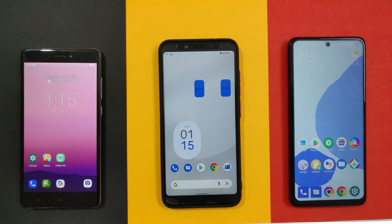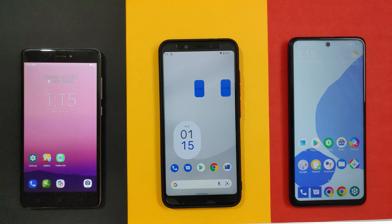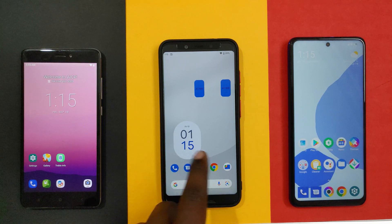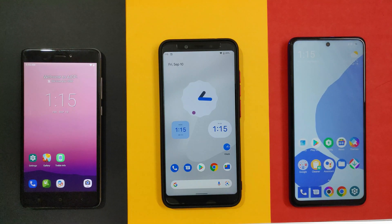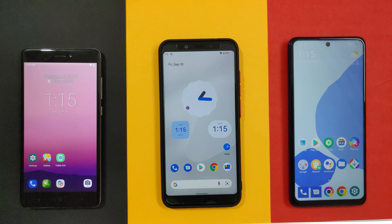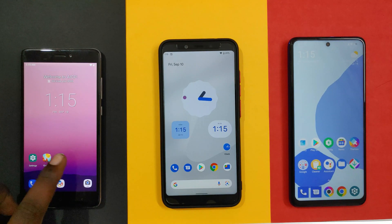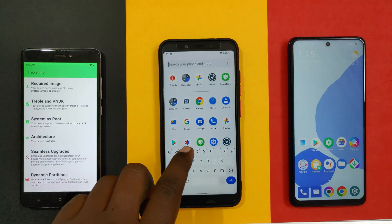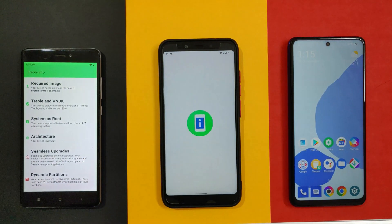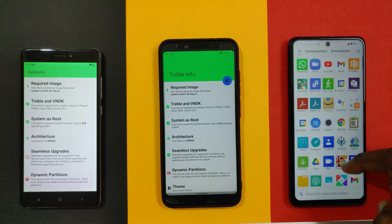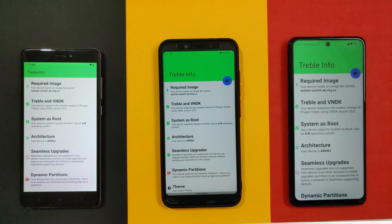There are basically three types of partitions in your Android devices: A-only type, A/B type, and dynamic partitions. Devices with different types of partitions have different flashing processes. So the first thing we have to do is find out which type of partition is in our device and check whether it supports Treble or not. There is an app on the Play Store called TrebleInfo — install and open this app, and it will show you what type of device partitions you have.